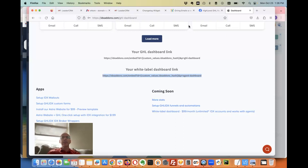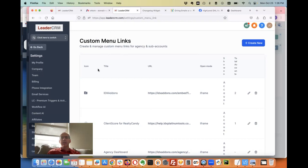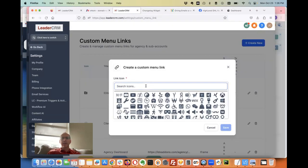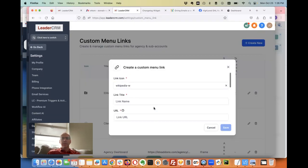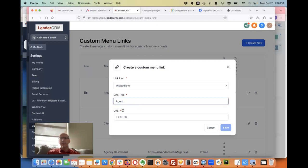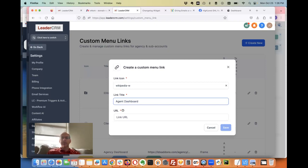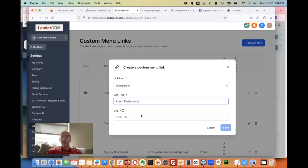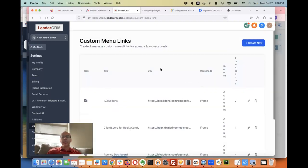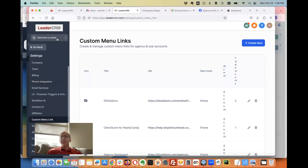And then I go into my high-level account, go to custom menu links and put a big W because this is the white label one. And this is agent, you know, whatever I want to call it - agent dashboard or MLS data or whatever I want to call it. And I just put this in here and now it's going to show up.